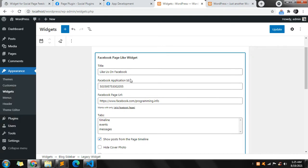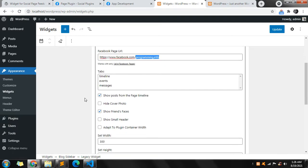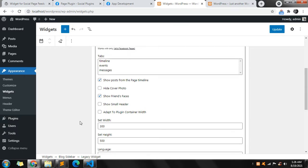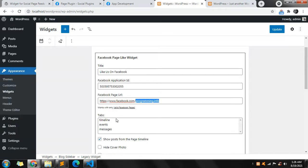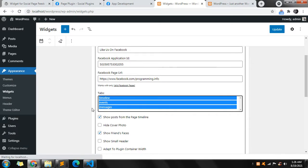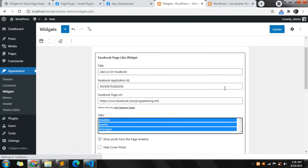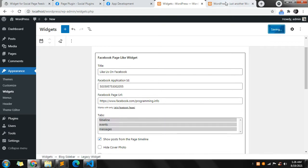The default options include the title, the Facebook page application ID, and the URL which we need to take care of. There are also options for timeline, events, and messages. Let me show you how you can add and change the options — this is the default one and I can update it and check.